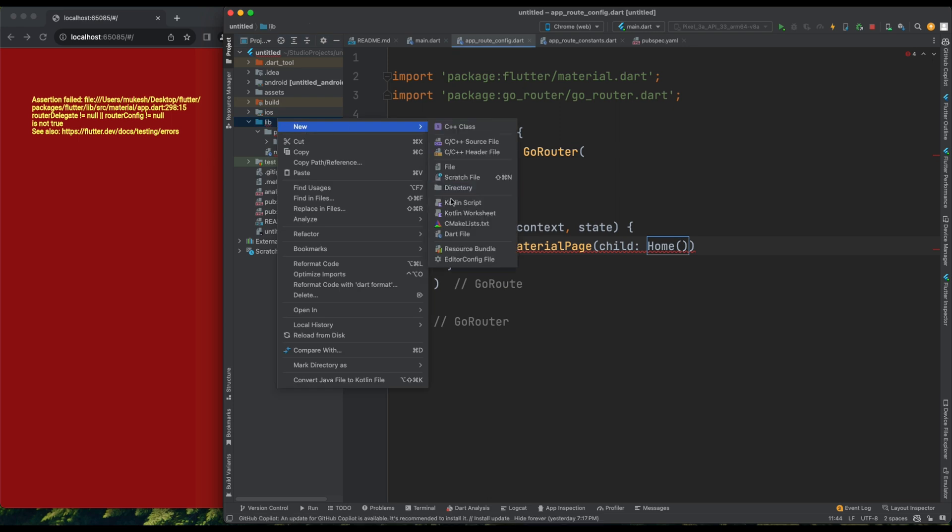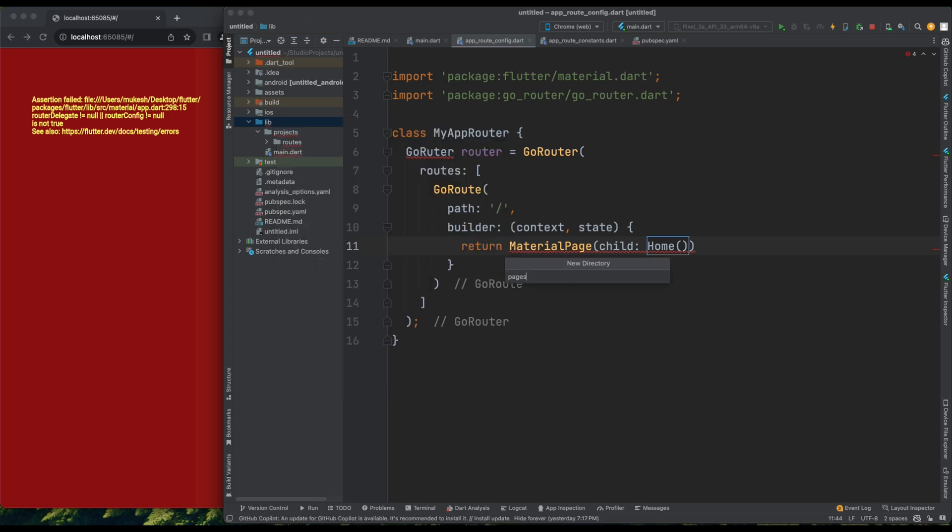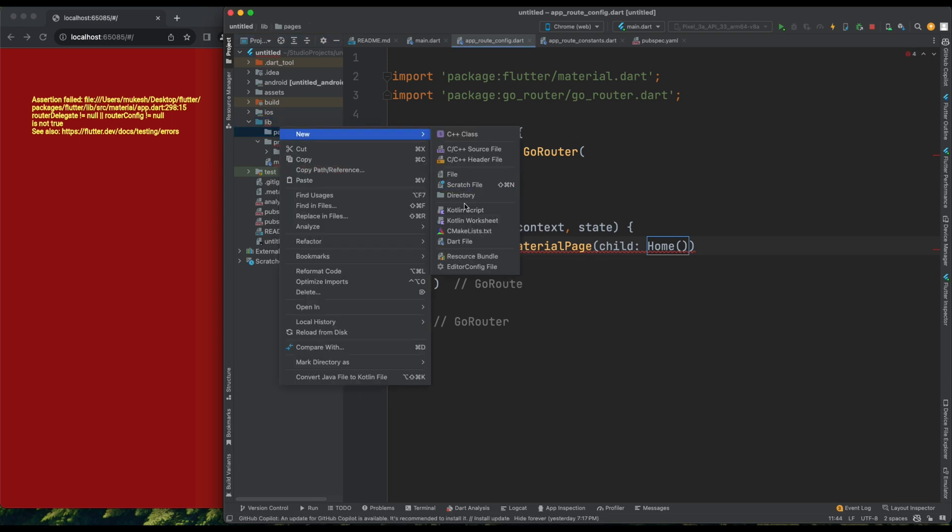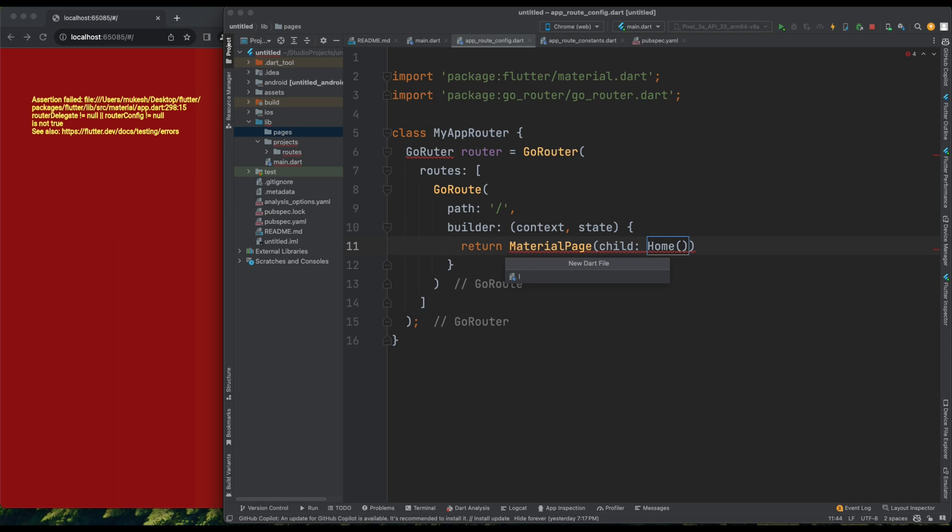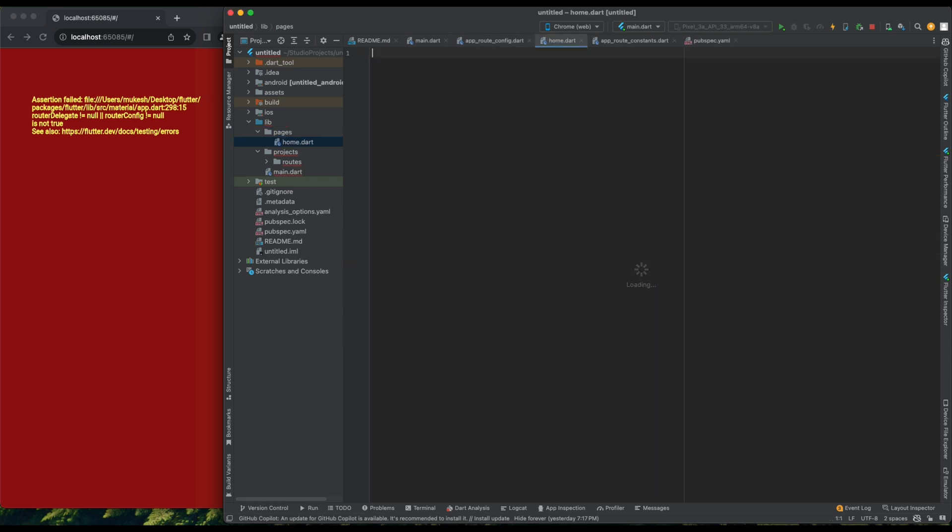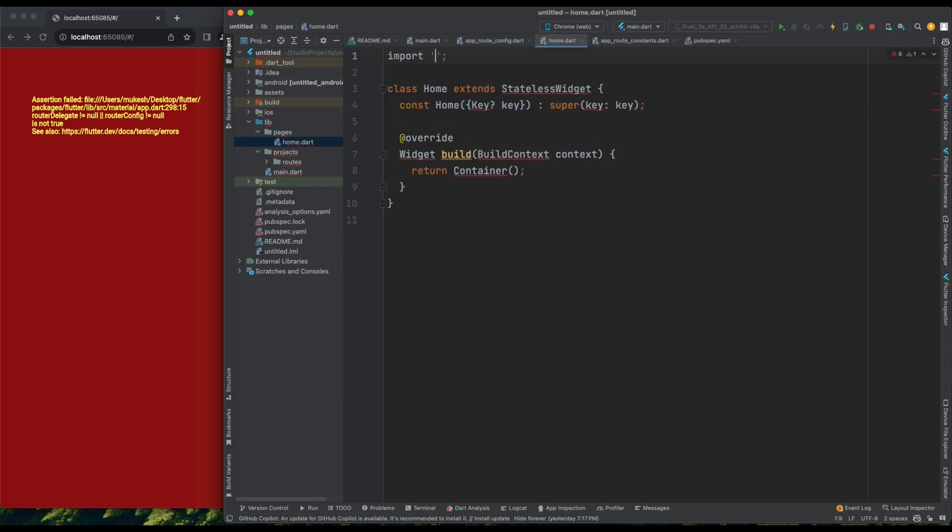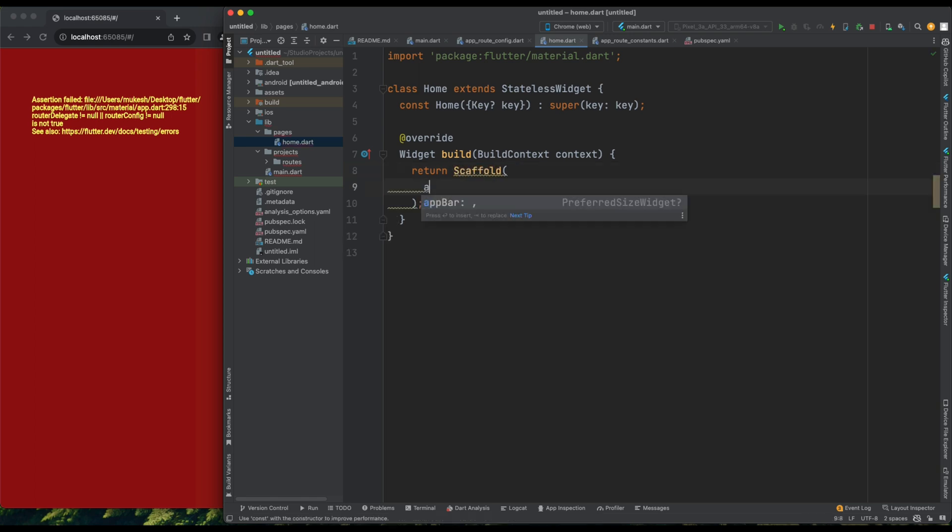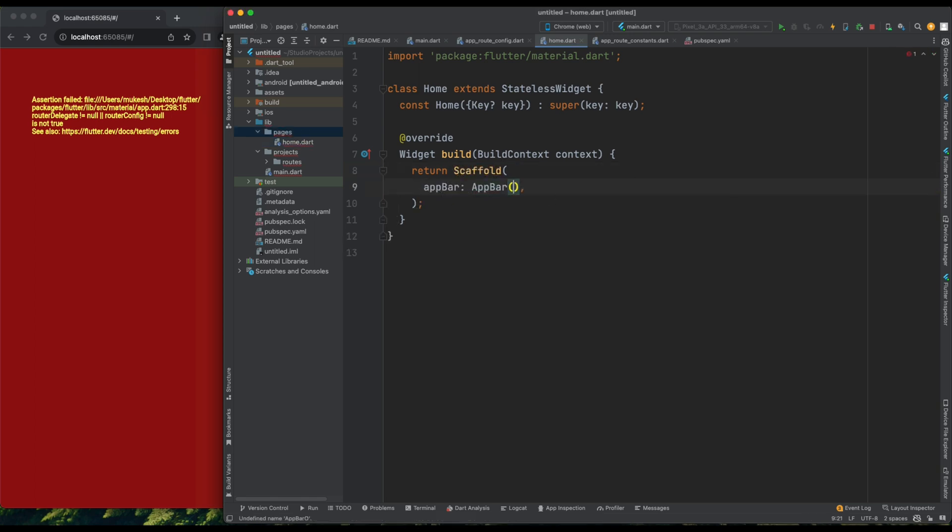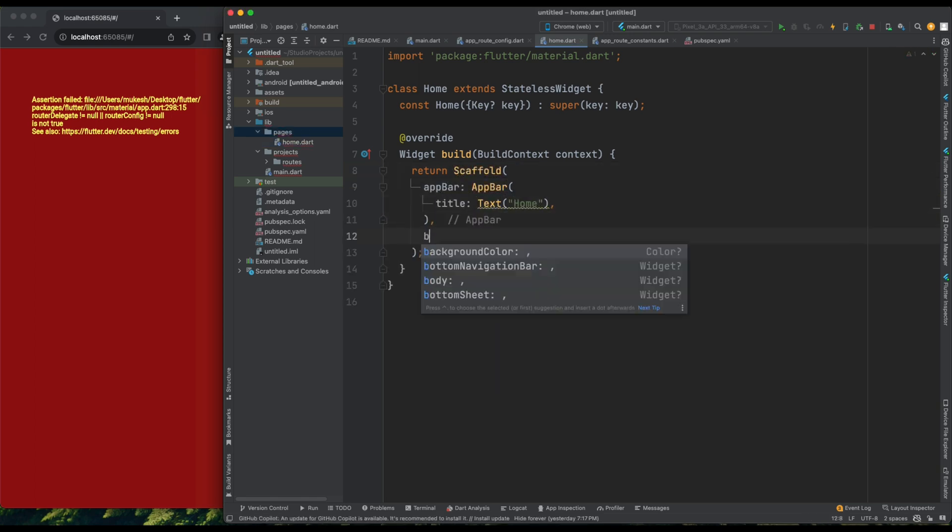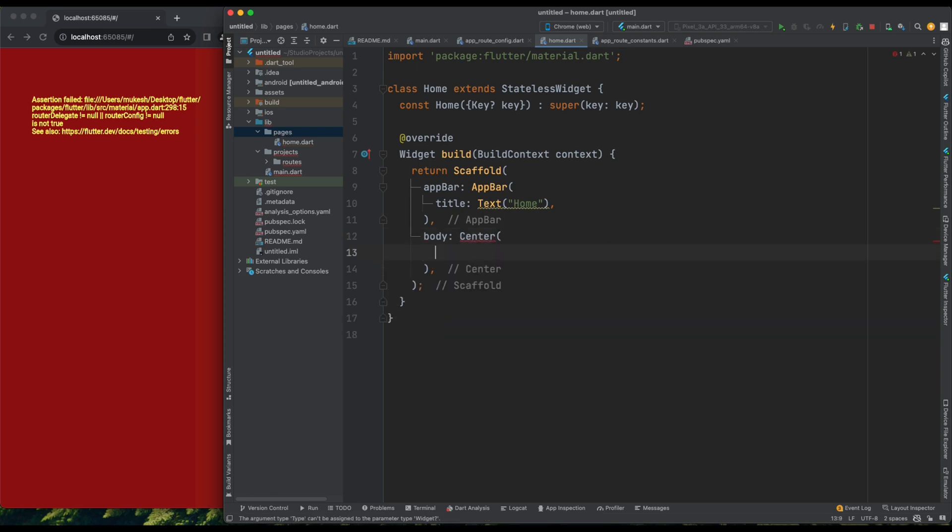I'll create a folder called Pages inside the lib directory and create home.dart inside it. In home.dart, I'll define a stateless widget called MyHome and return a scaffold with an app bar and a text widget in the body displaying Home.